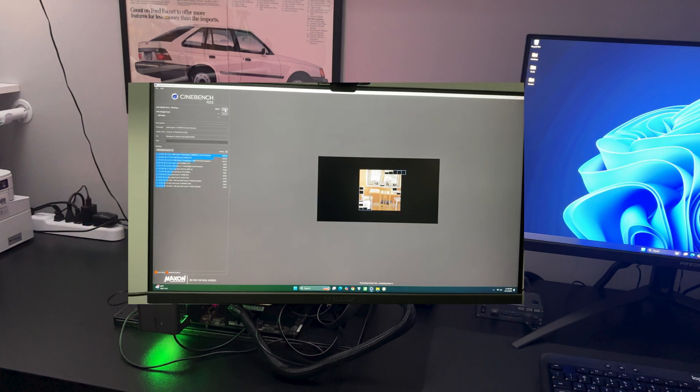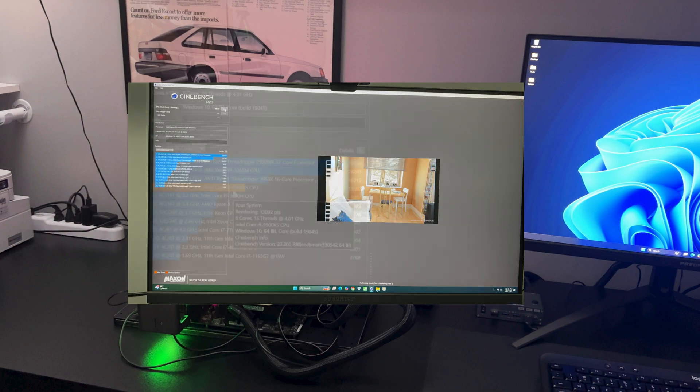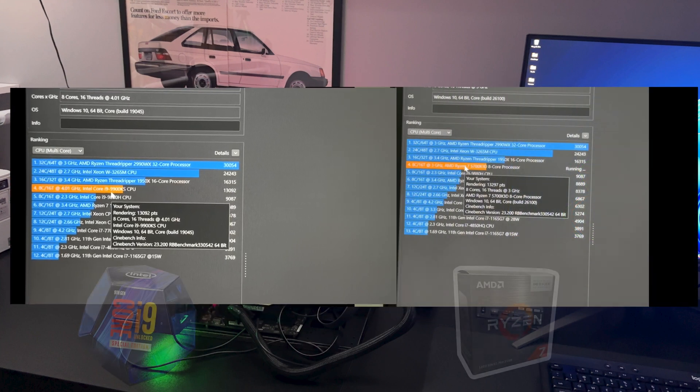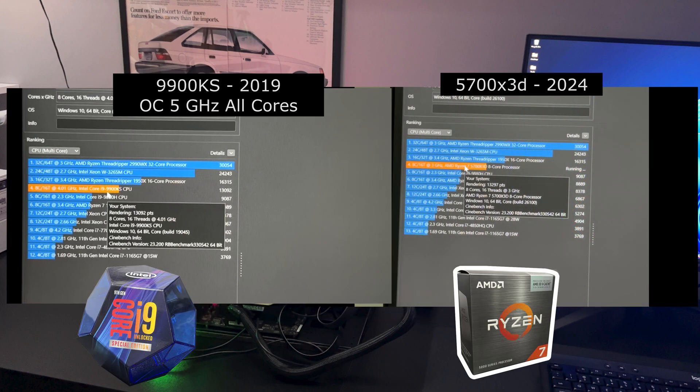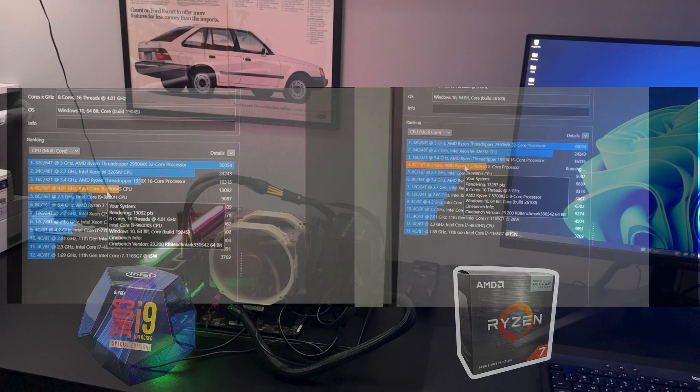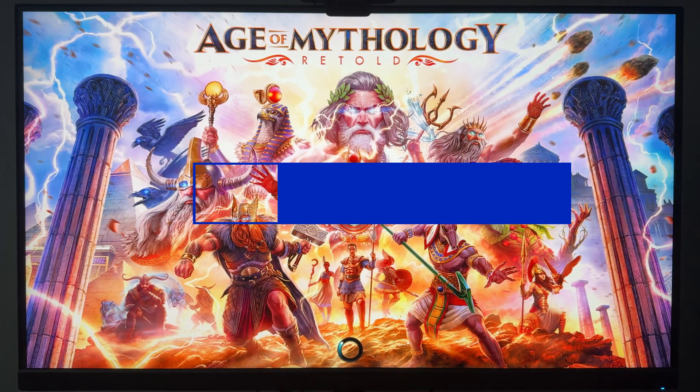First things first, let's see what this 9900KS can do. In Cinebench R23, it scored a 13,000. This is after I was able to tweak the settings and get a stable overclock at 5GHz on all cores. To give some perspective about how good a score 13,000 is, my son's computer, pictured on the right, is a 5700 X3D. That processor came out in January of 2024 and it scored 13,297.